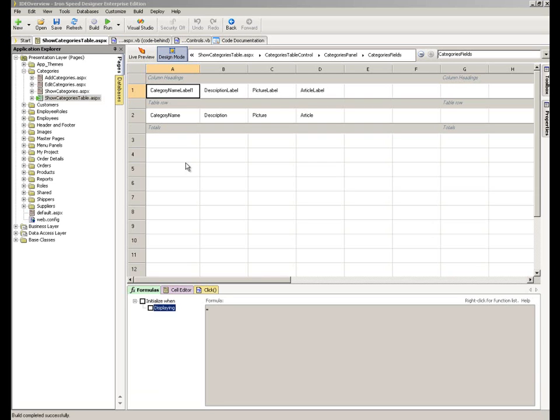The Formulas tab is available to you anywhere within the IDE of Designer that it might be referenced usefully. In this context, we're looking within the Show Categories table page within the Southwind example that ships with the product.